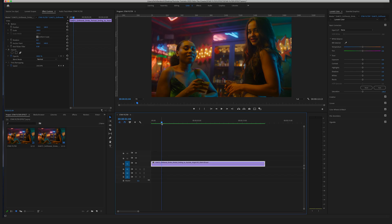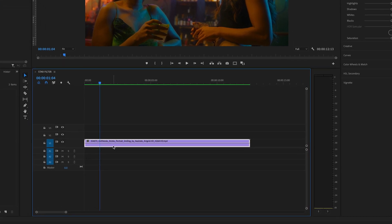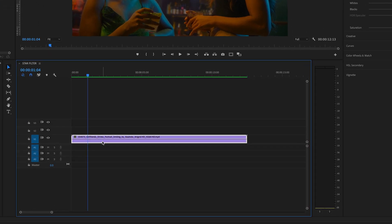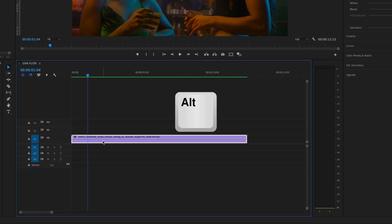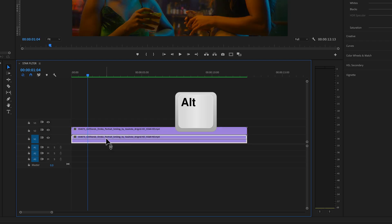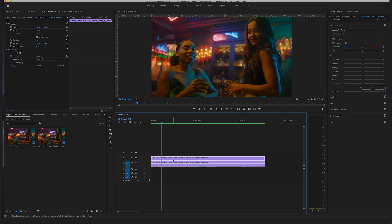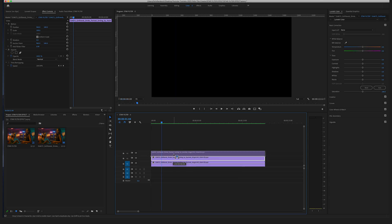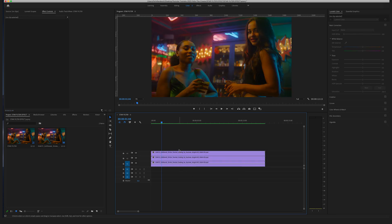In the first step you have to duplicate this clip two times. Click the Alt key on your keyboard, hold the Alt key, and drag this clip above. This is the fastest way to duplicate a clip. Do it again — so now we have two copies of the first clip above.